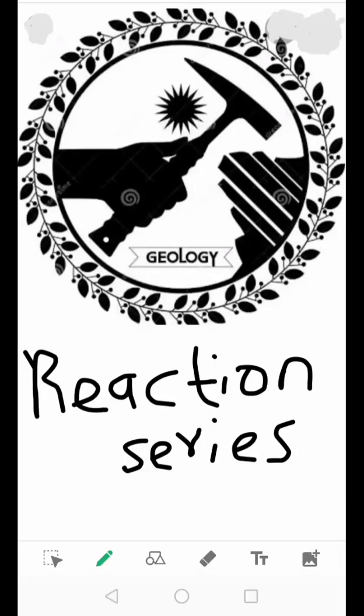Hi, welcome to my channel. I'm Malwati Johannes. Today I would like to do a reaction series video, which is Bowen's Reaction Series. Subscribe, like, and comment so that we keep on producing geologic videos.